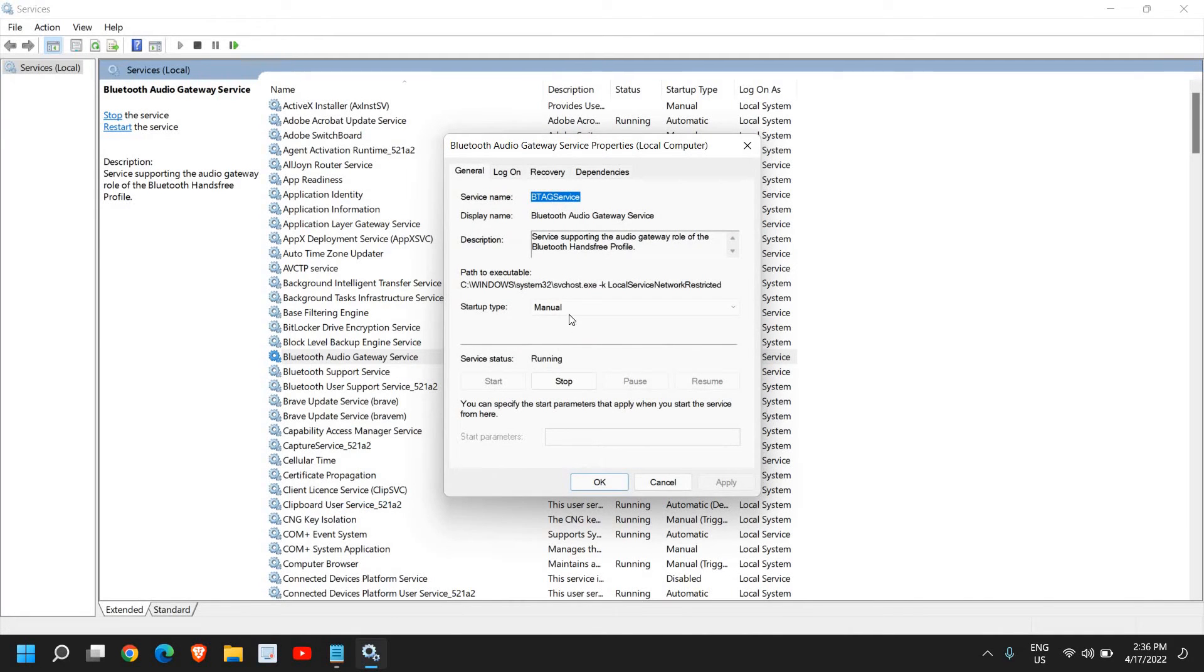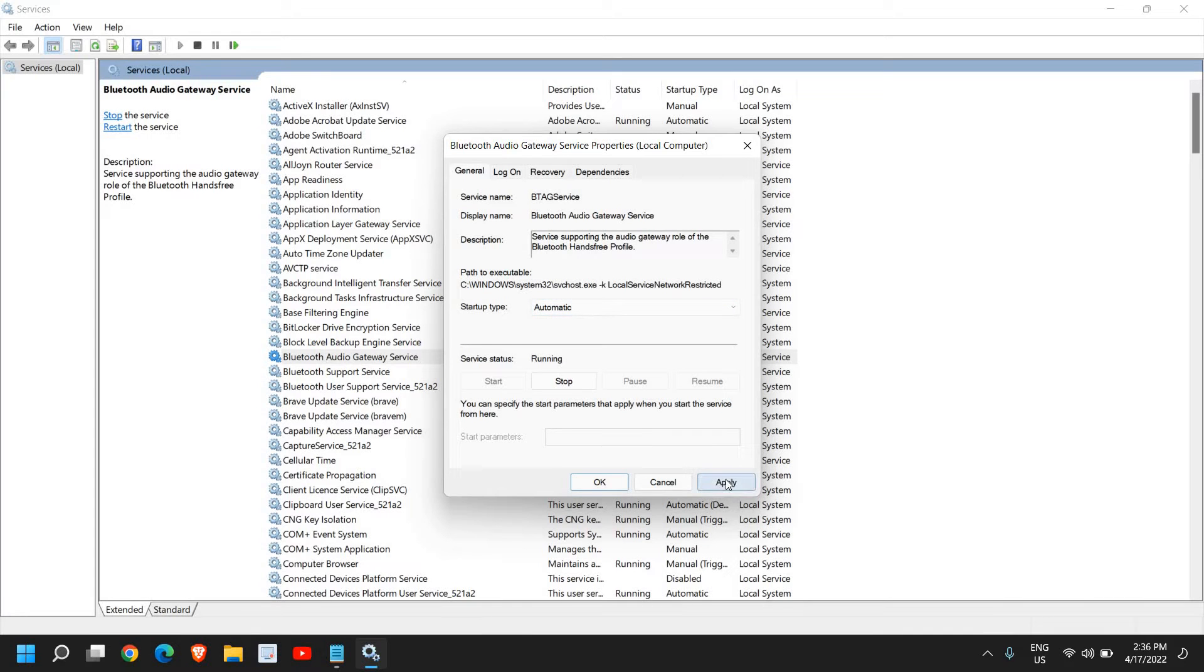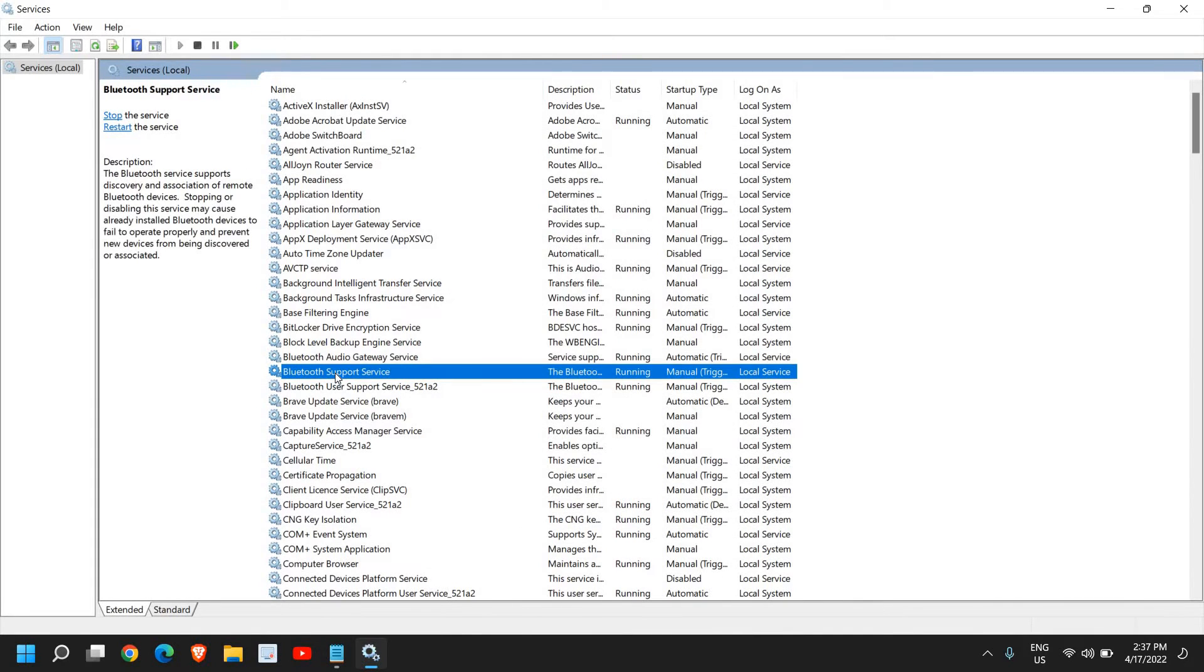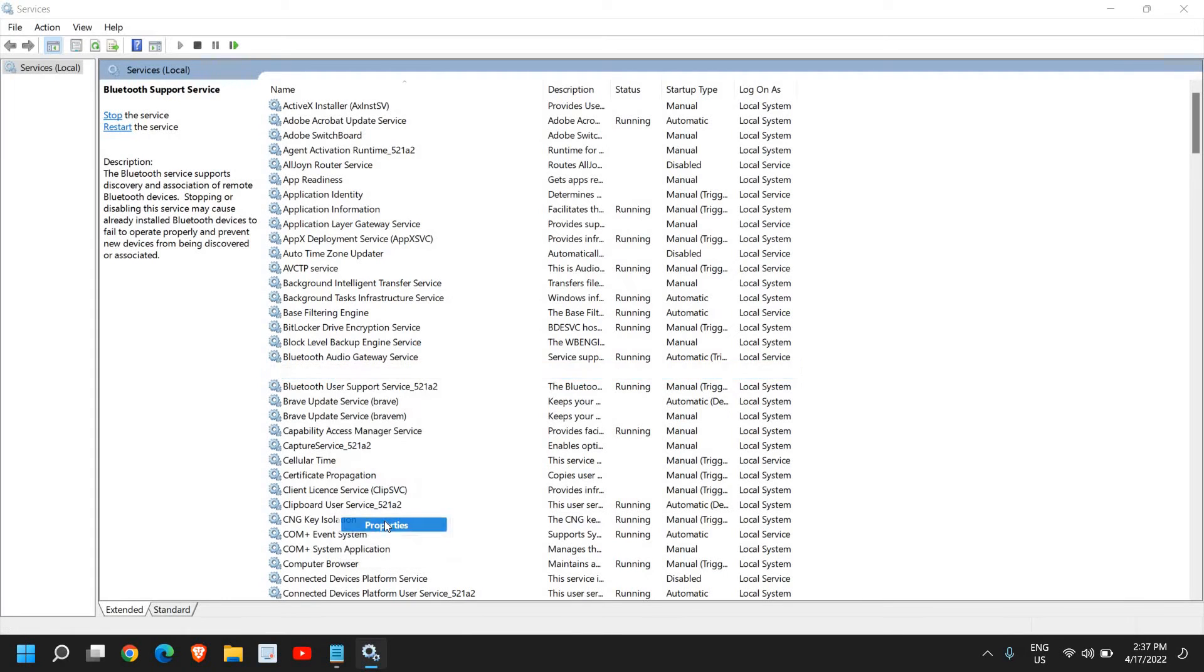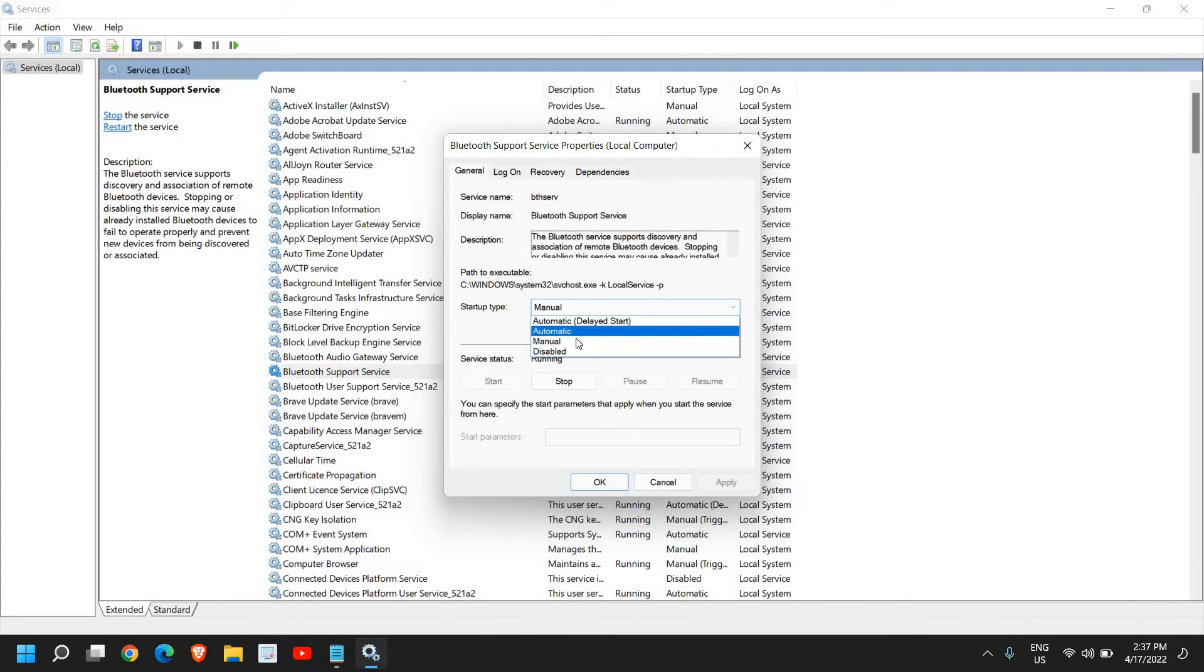Go to properties and from manual make it automatic, then click on apply and okay. Same with Bluetooth Support Service, do a right click, go to properties, and from startup type click on automatic, apply and okay.